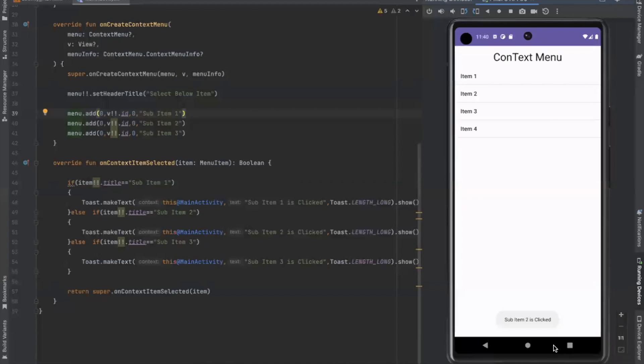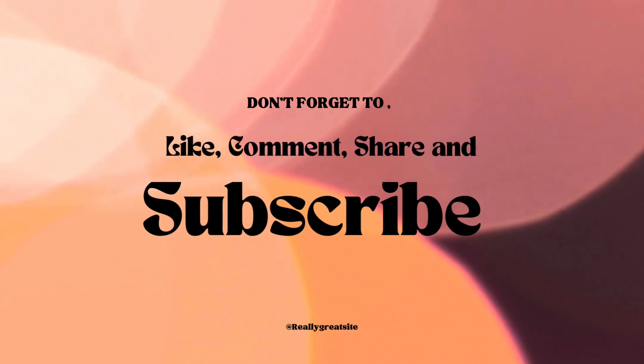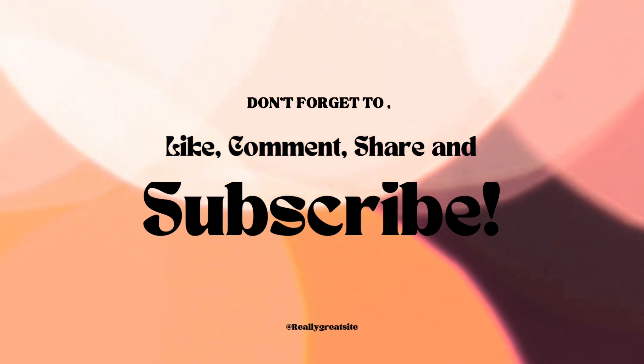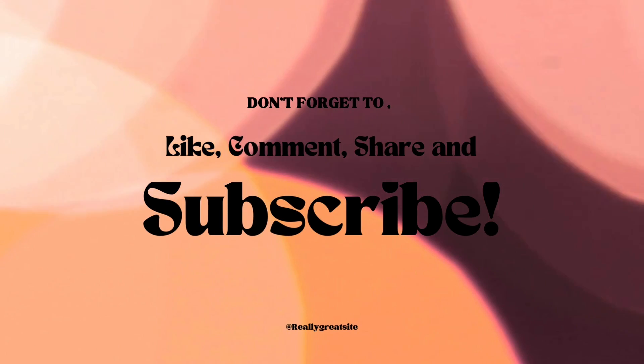Don't forget to like, comment, share and subscribe.